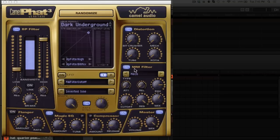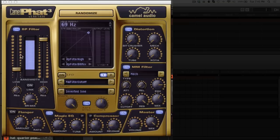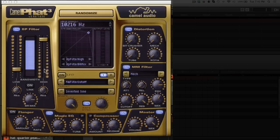You've got an XY pad here which you can assign to parameters from anywhere in here. You've got two LFOs.